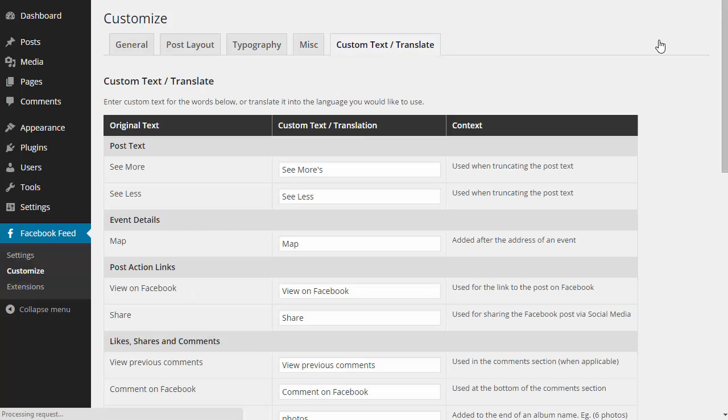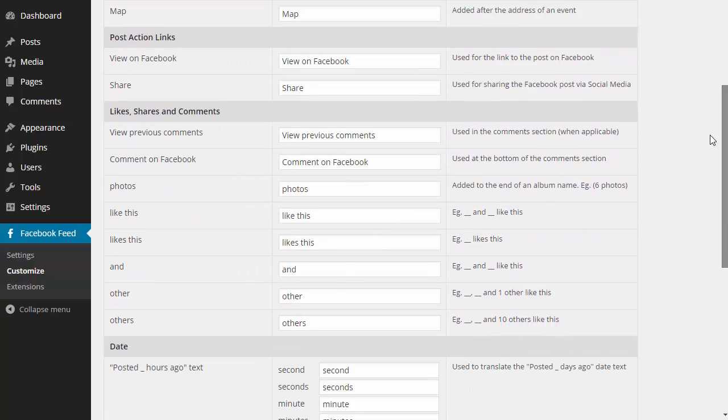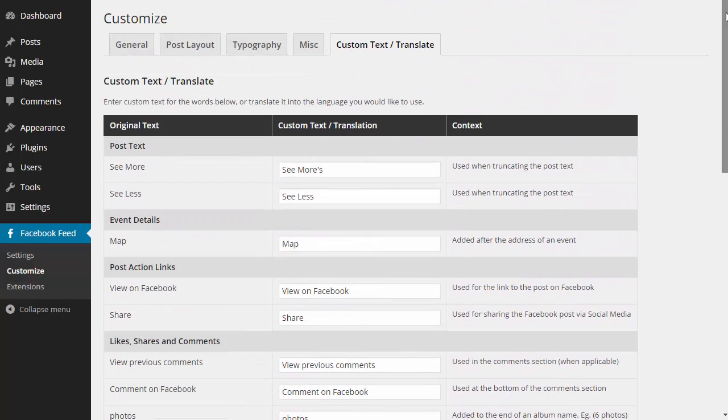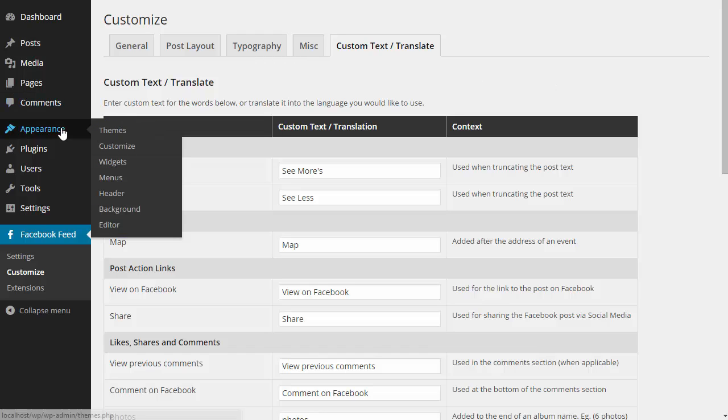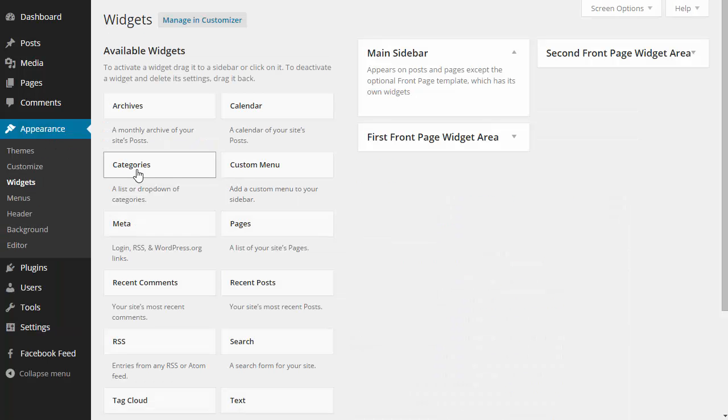One of the great features of the plugin is that you can use the shortcode to display as many different feeds as you like. You can use the shortcode options to customize each feed. If I just go to my WordPress widgets page, I'm going to use the default WordPress text widget.